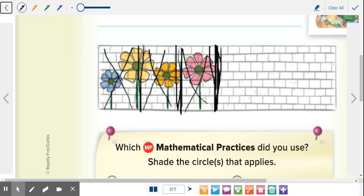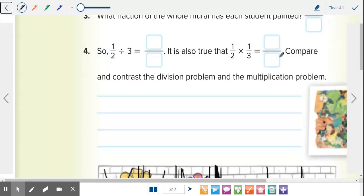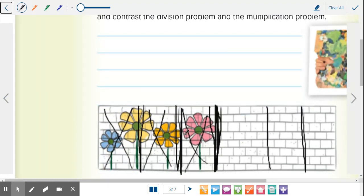Then it says divide the unpainted area into the same number of parts. So how many parts did we do here on this side? Three. So we're going to do three over here. Number three: what fraction of the whole mural has each student painted? So how many parts are there total? Six. So that's going to be my denominator. Now, what would represent one student — how many parts did one student paint? Just one part.